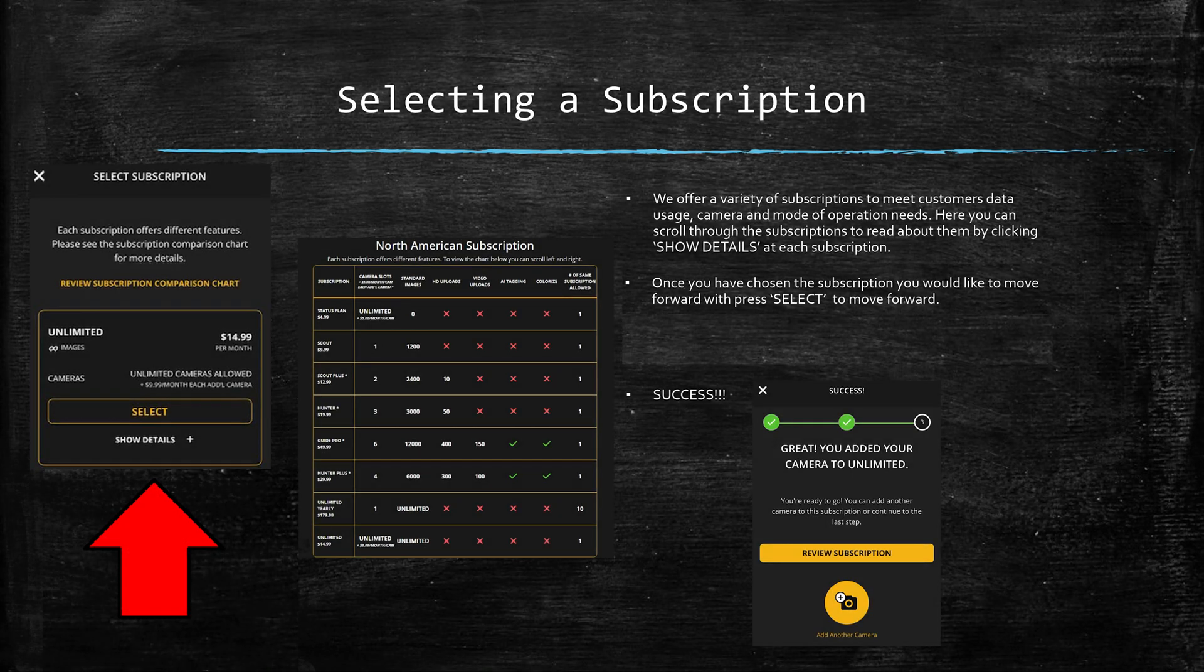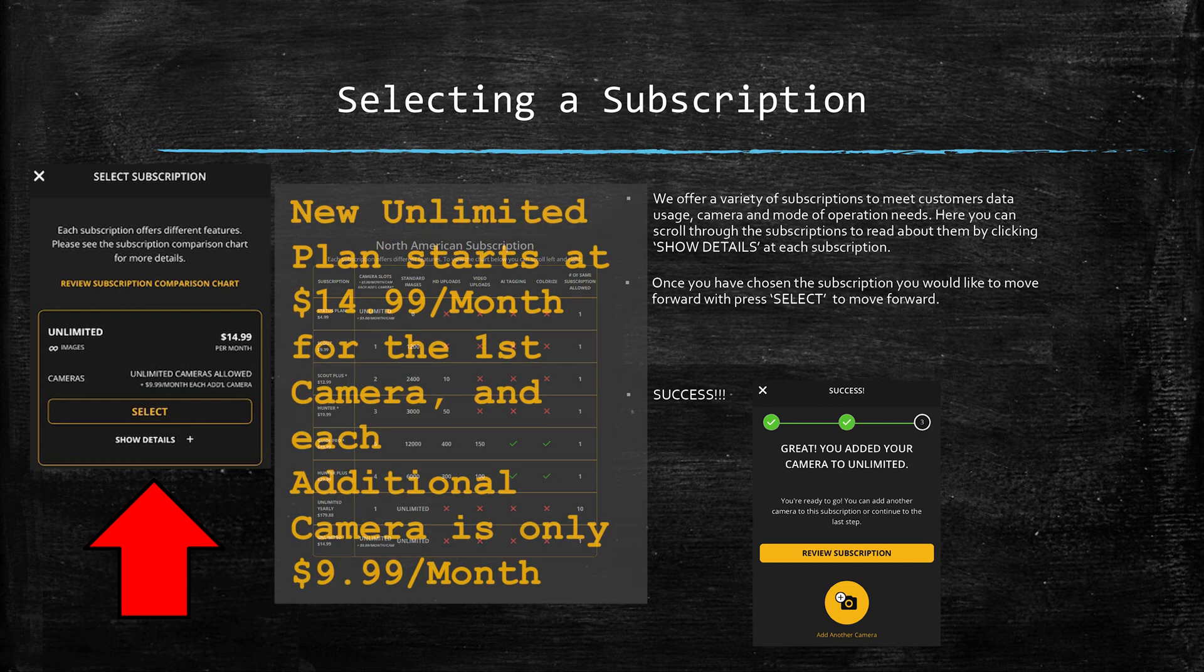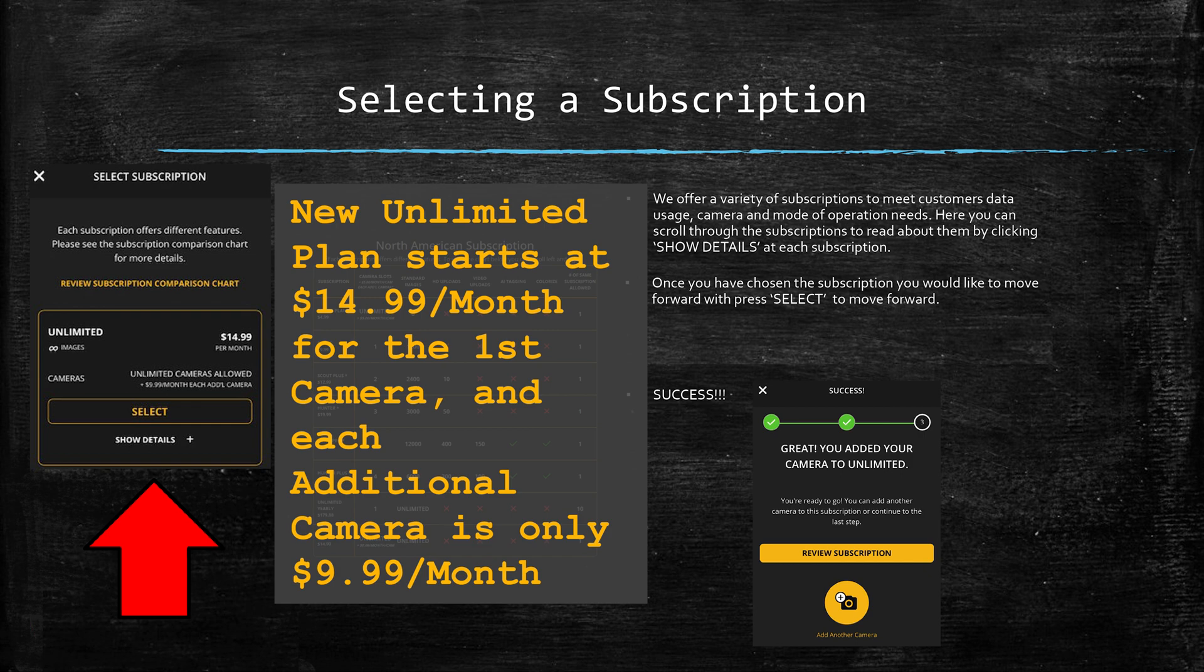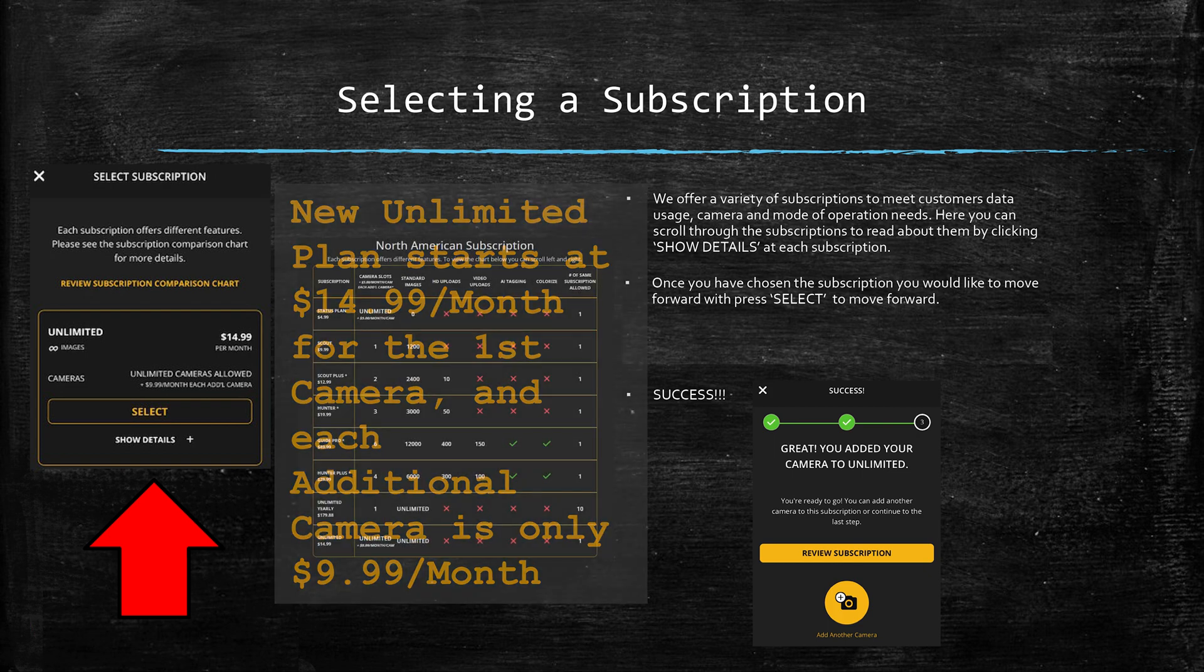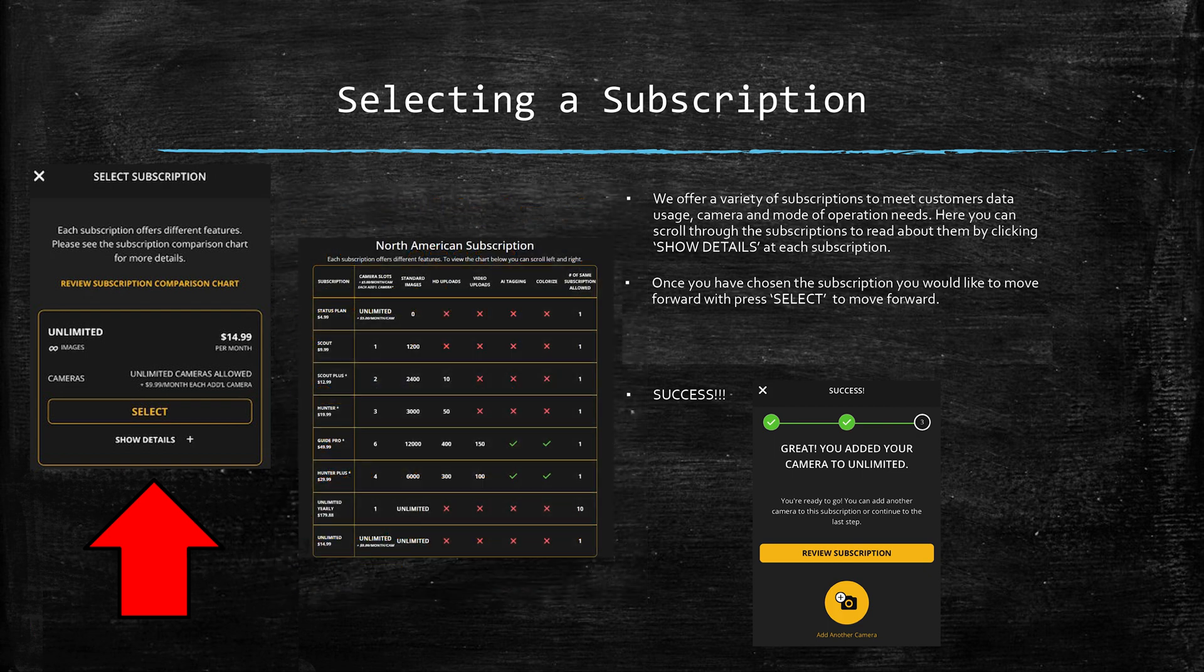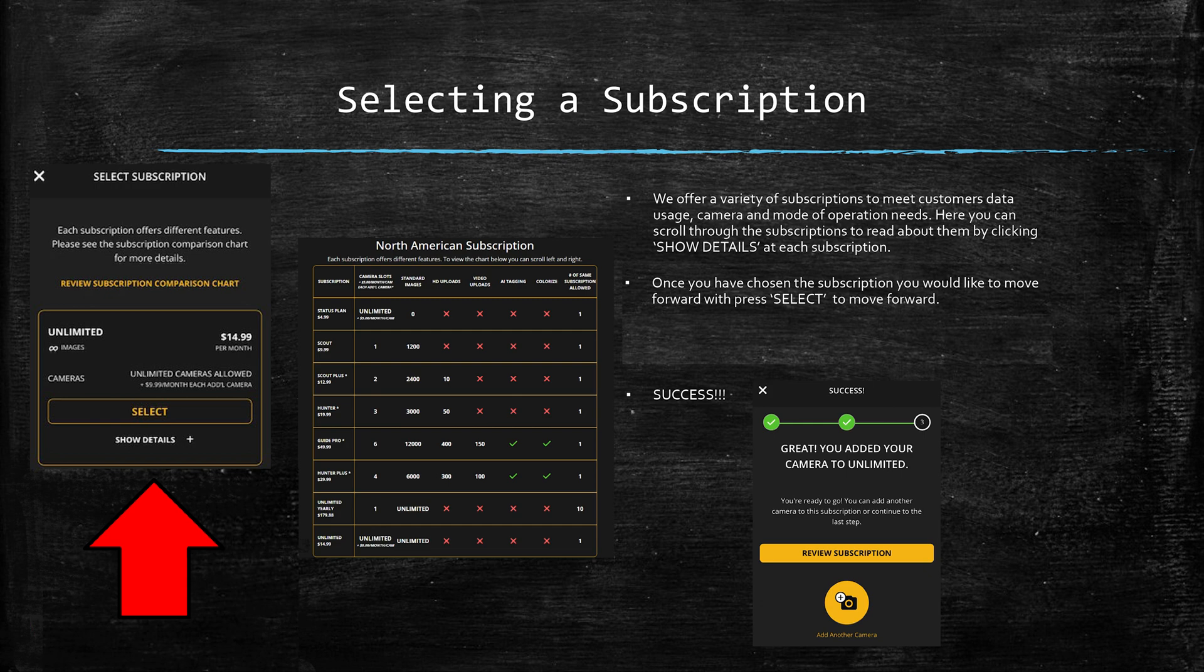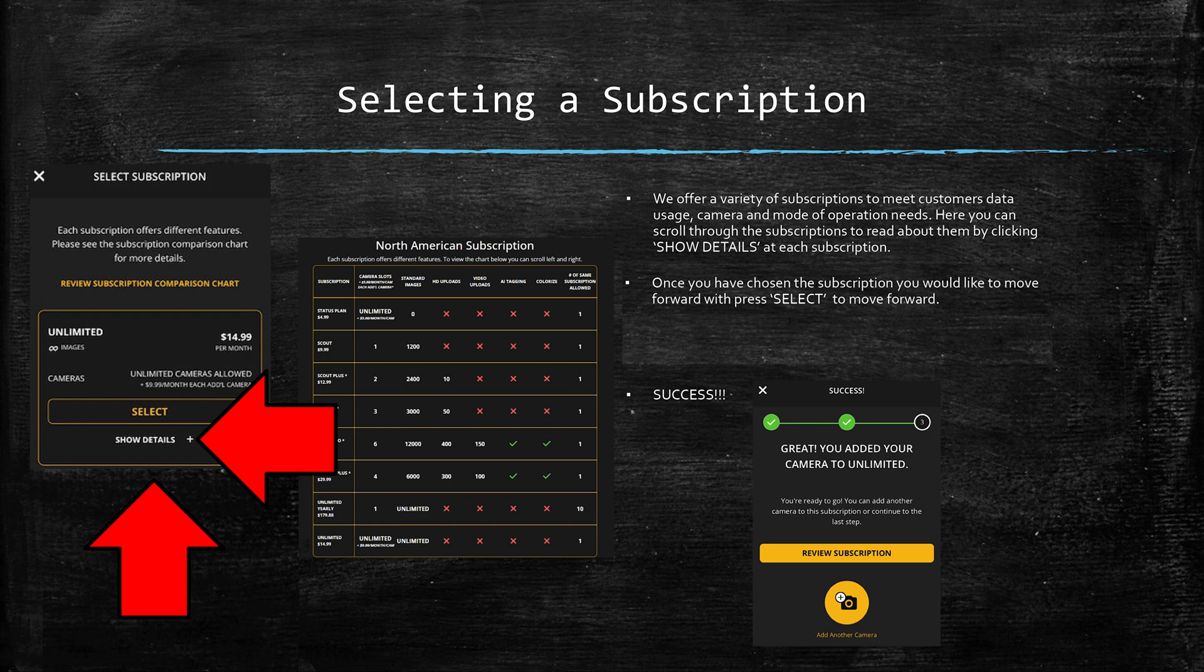Now on the left of the selecting a subscription screen you're looking at, we are highlighting our new unlimited plan. As you can see, the first camera on this plan is only $14.99 a month and each additional camera is only $9.99 per month. But on that same screen in your app you can scroll up and down and choose from other plans ranging from $9.99 to $49.99 a month, and if you have questions about any of the plans you can click on show details to learn more.